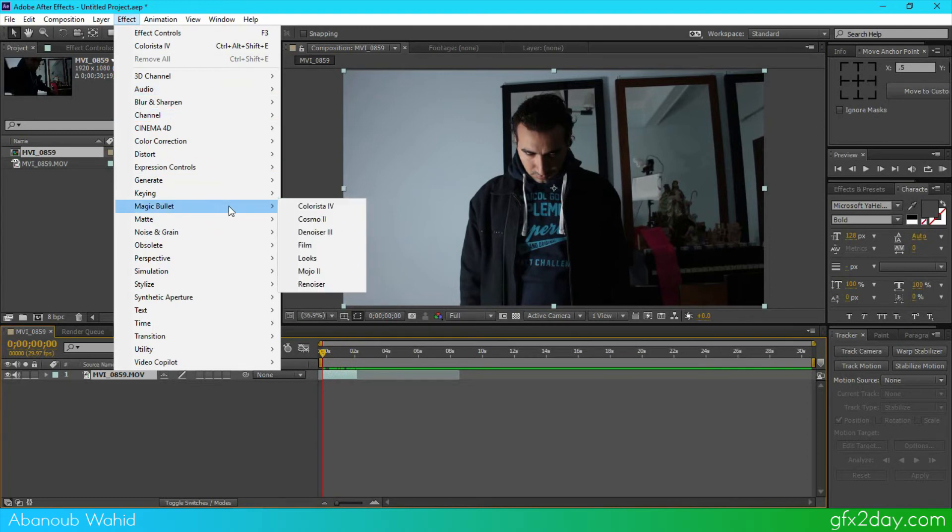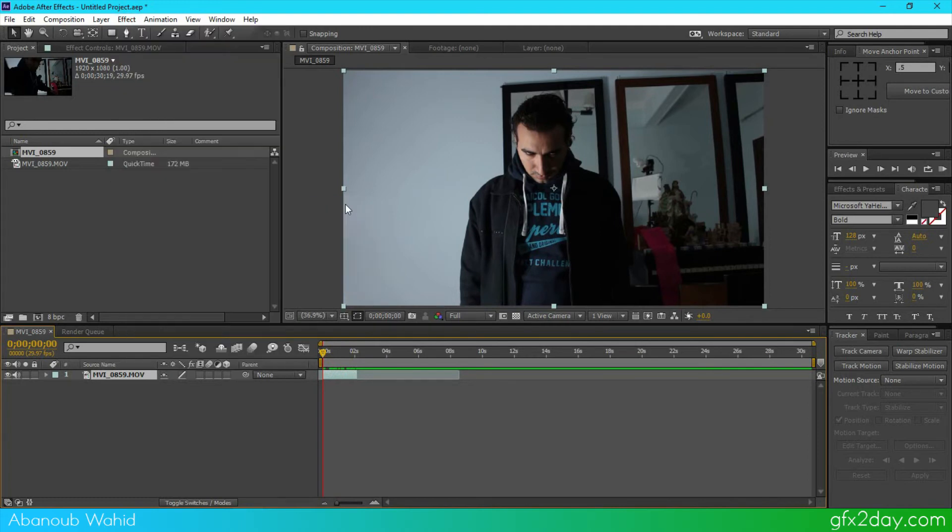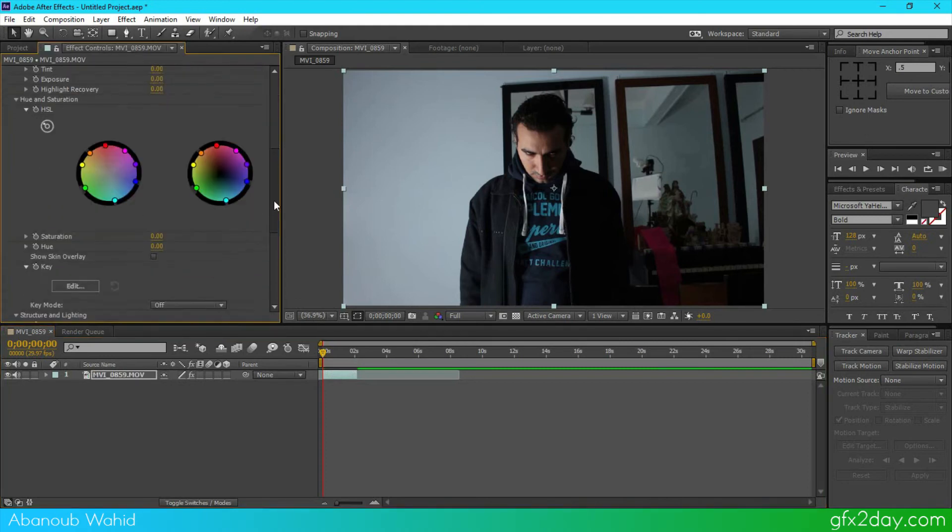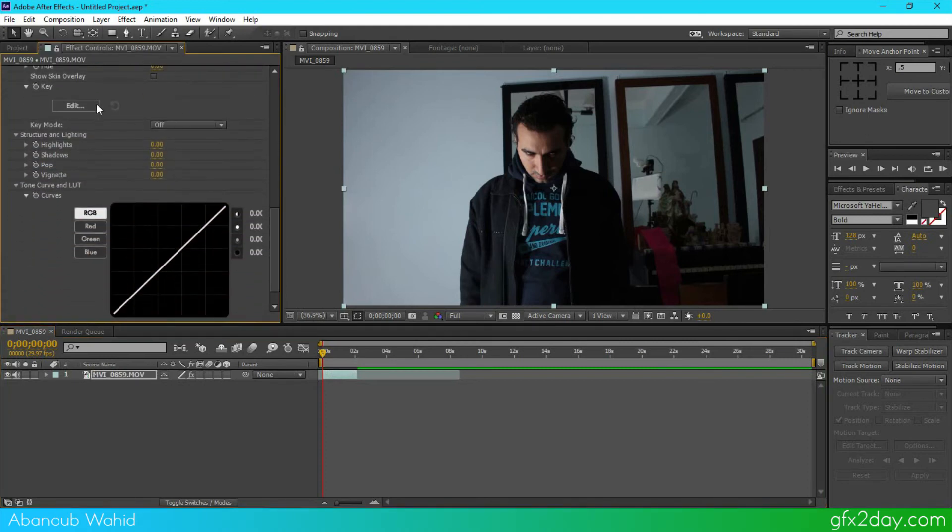Magic Bullet Colorista, and this will add the same effect in After Effect here. So again I've got to edit.